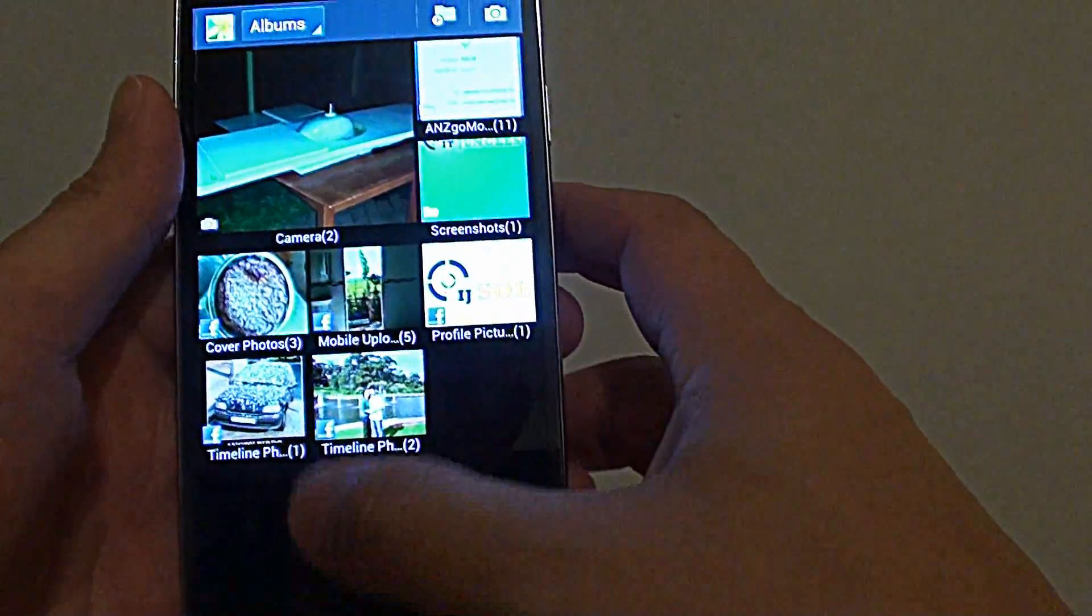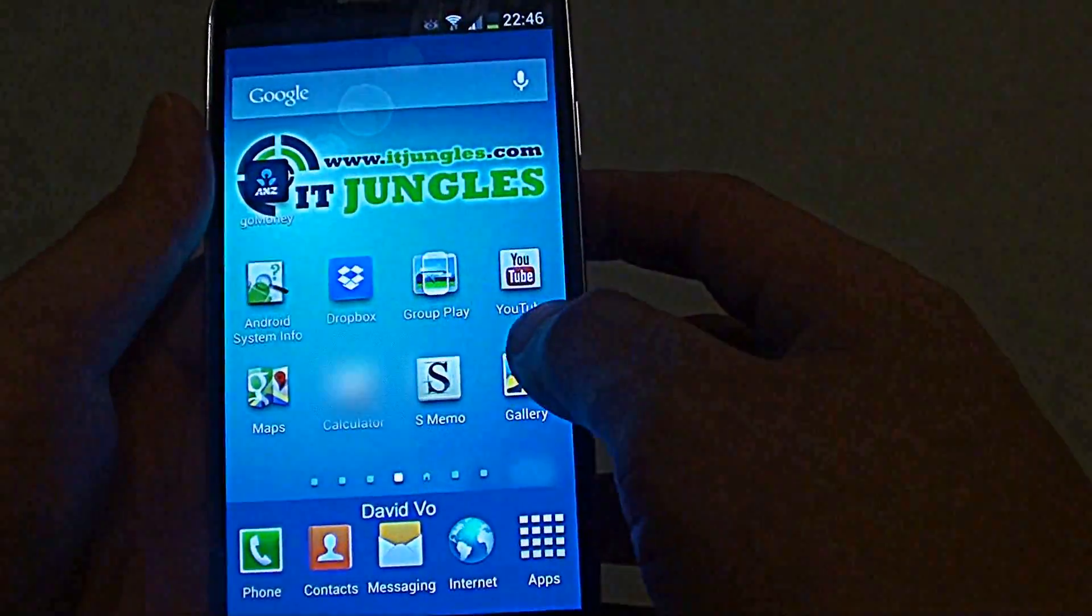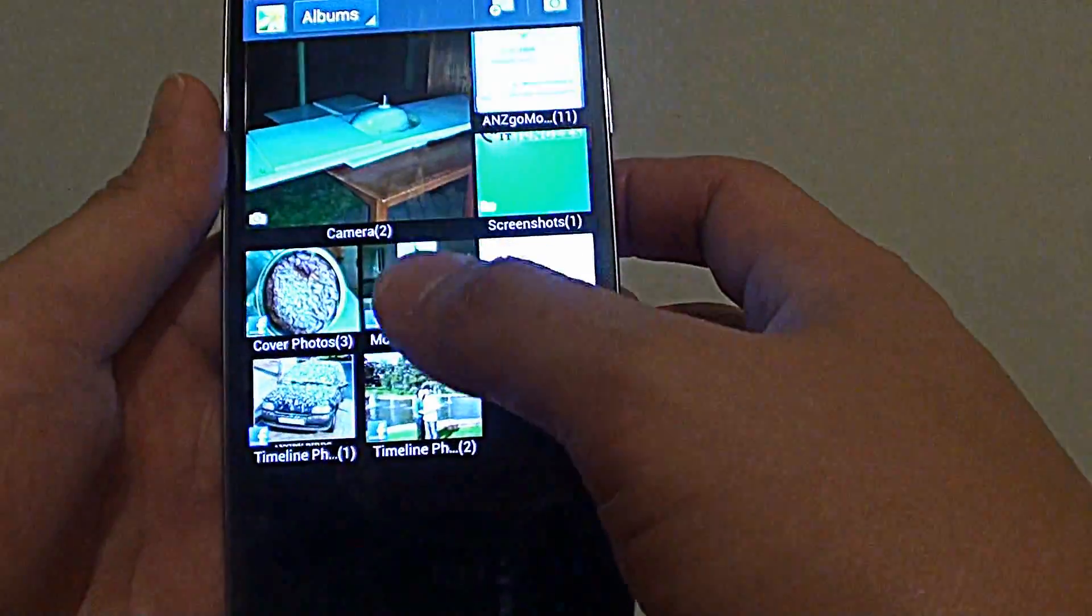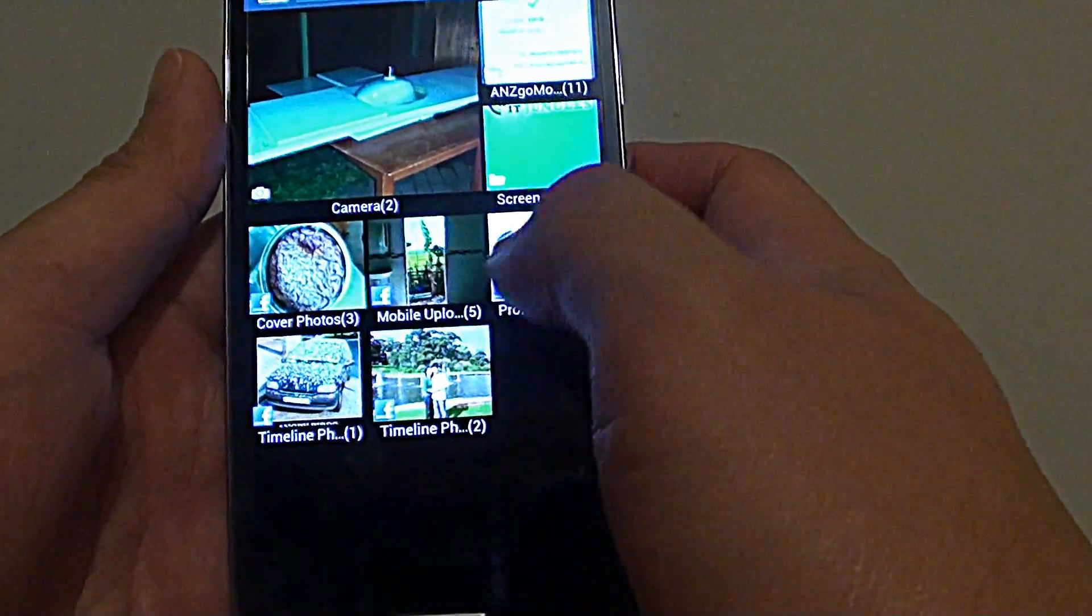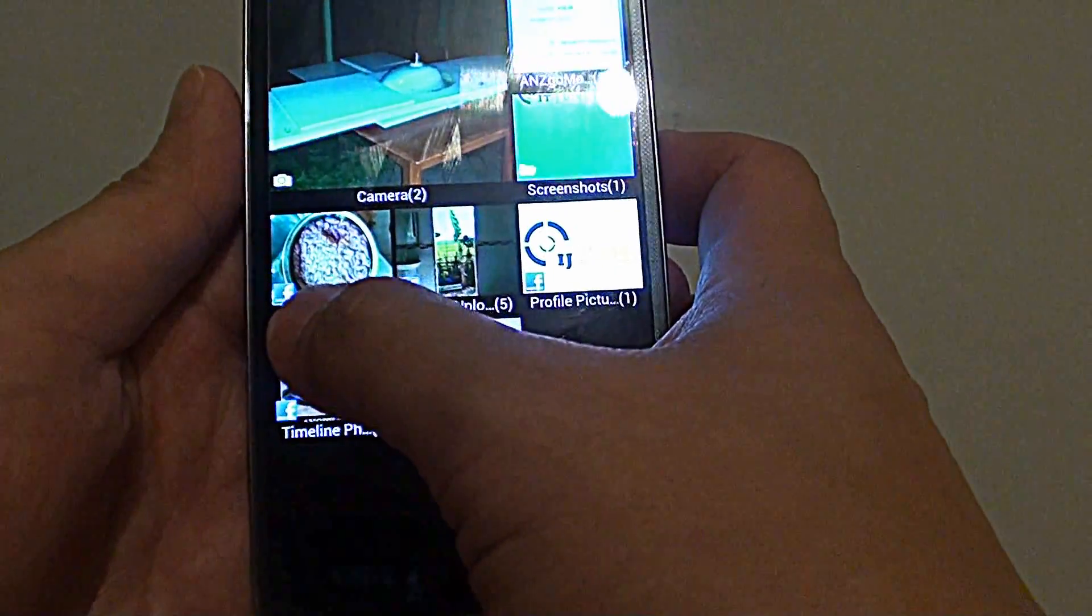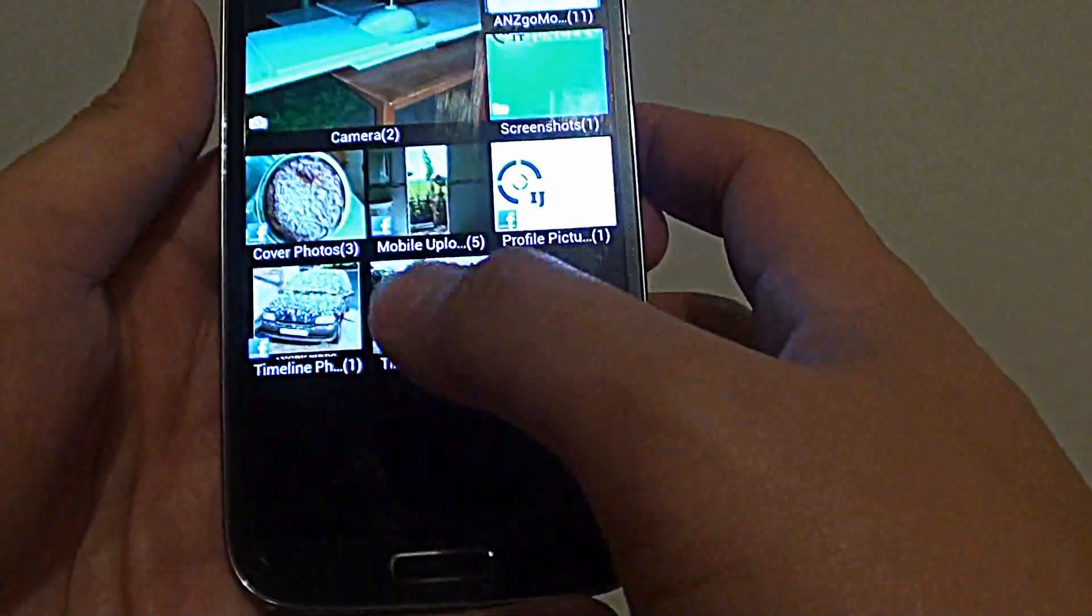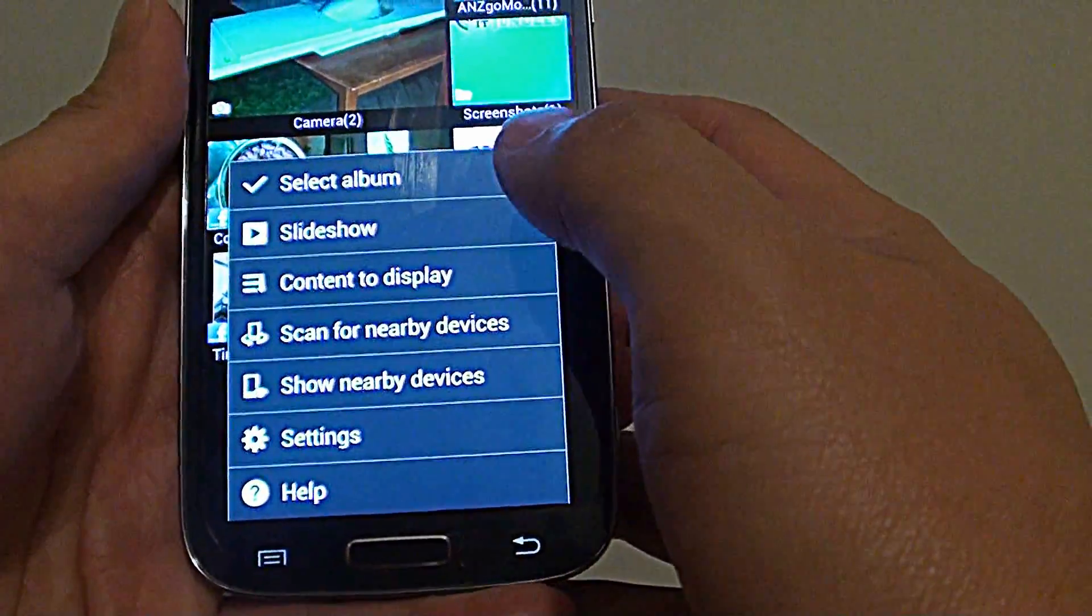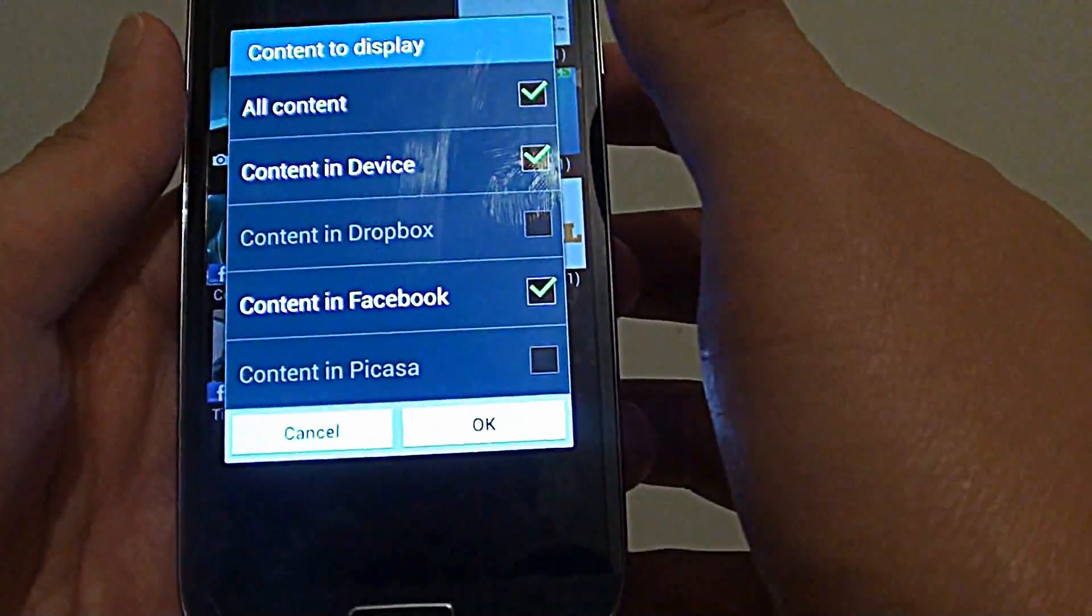First, let's go back to the home screen, then launch the gallery app. In the gallery app, you can see the Facebook photos or albums have a Facebook icon at the bottom corner here. Tap on the menu key, then go to content to display.